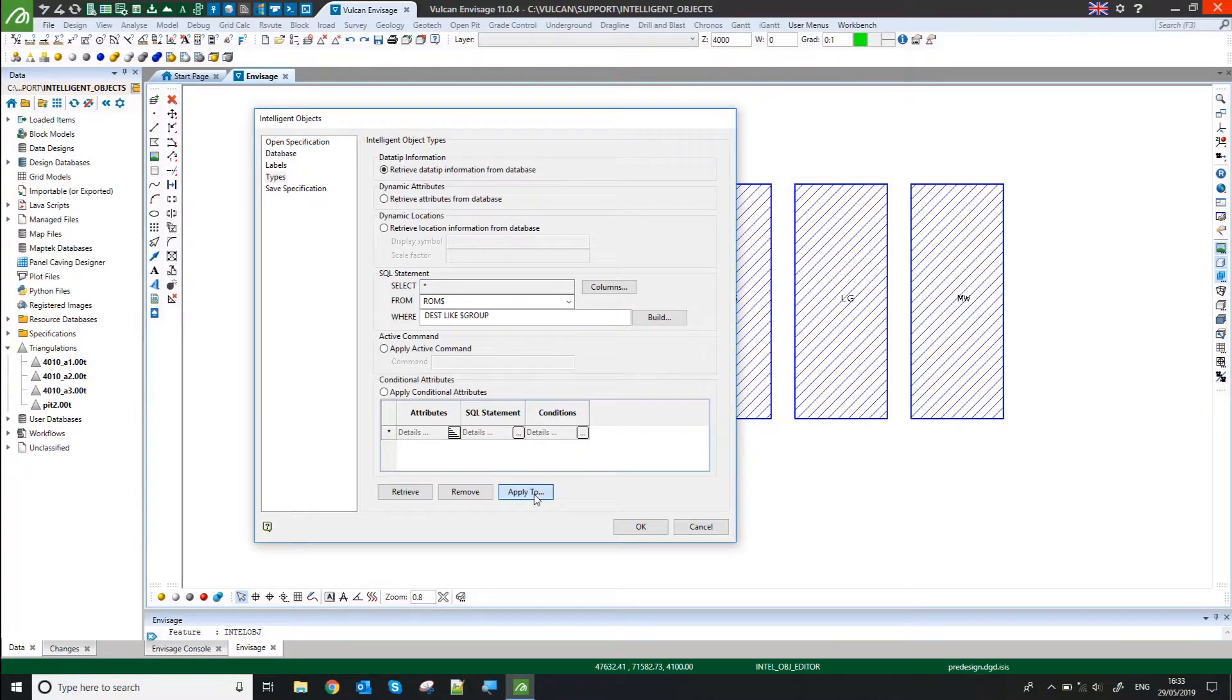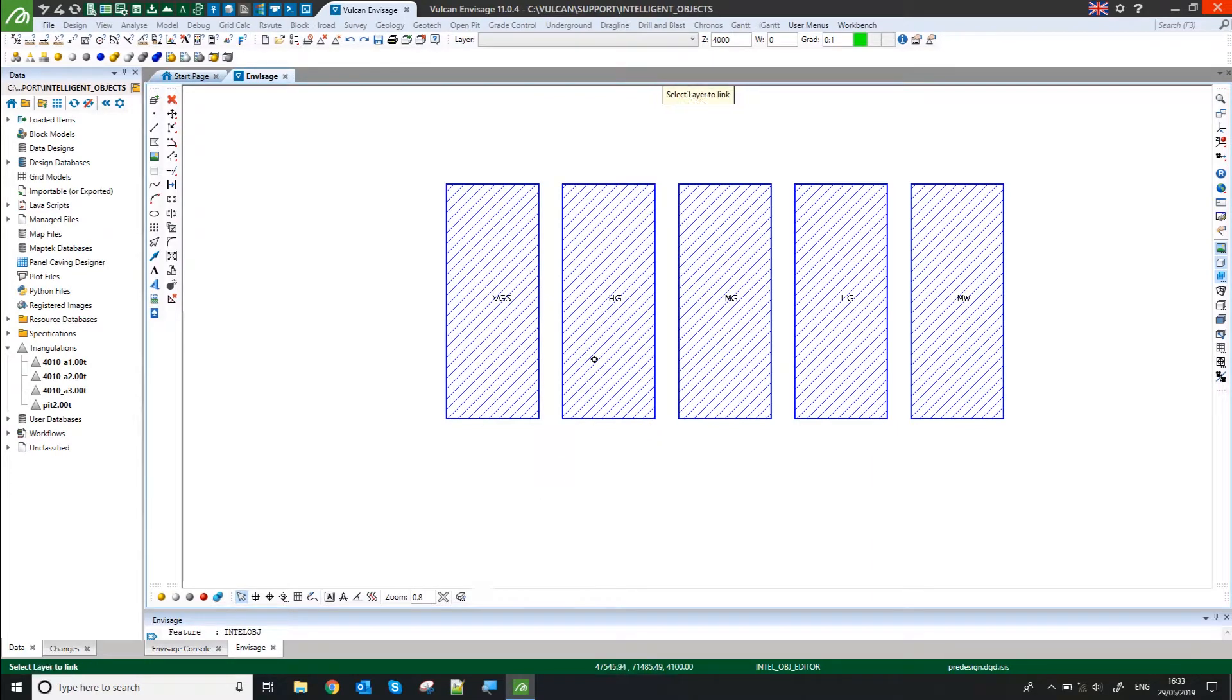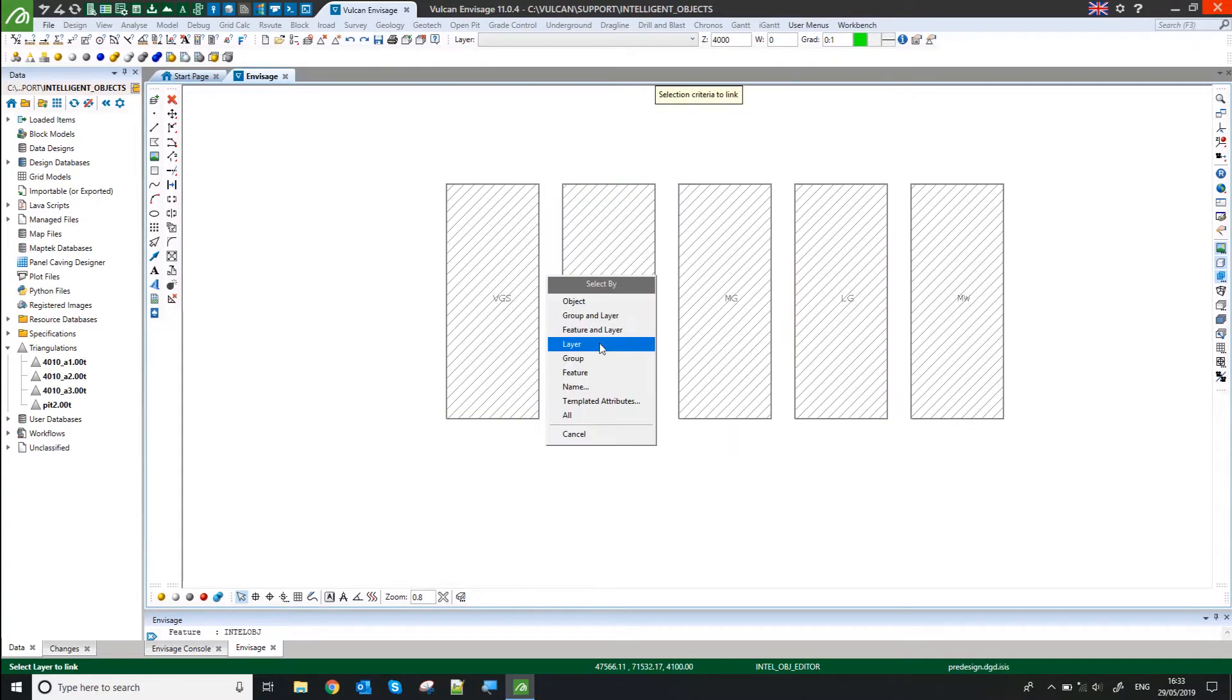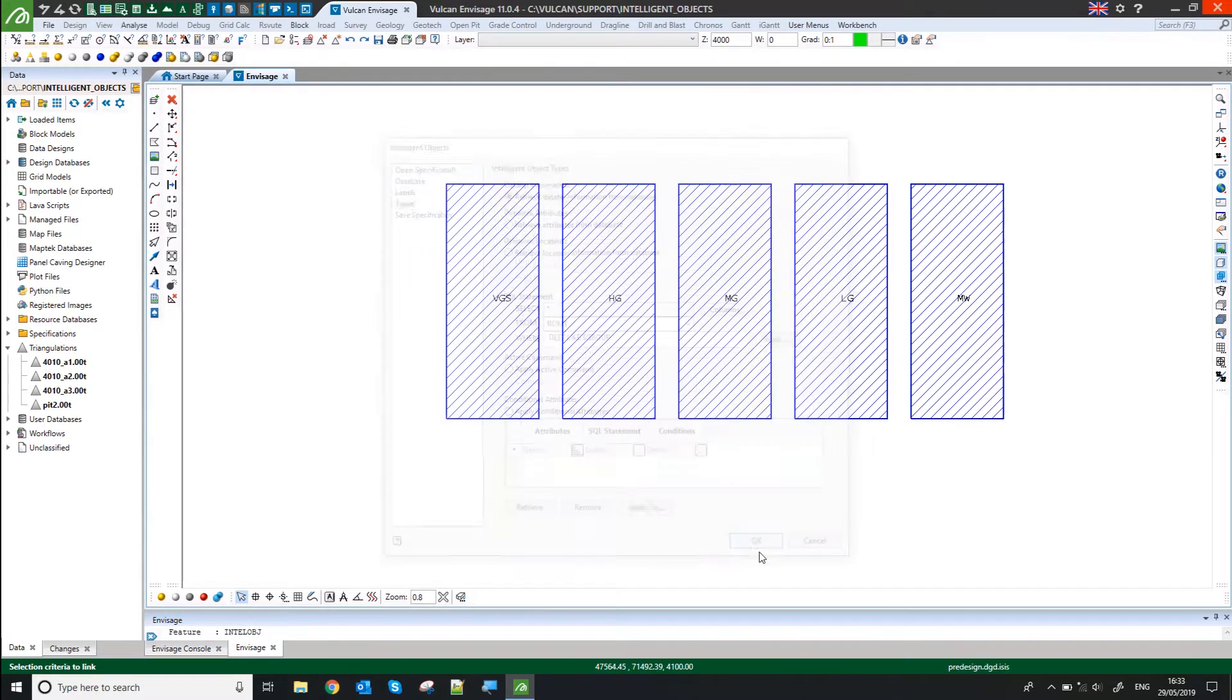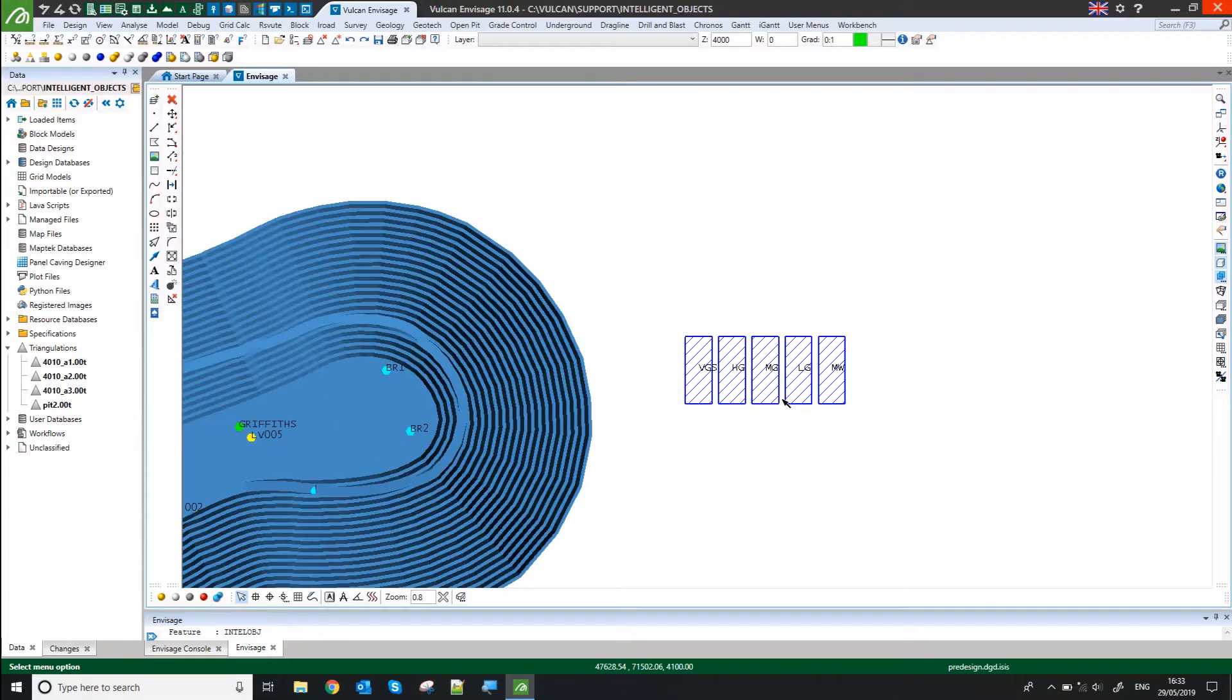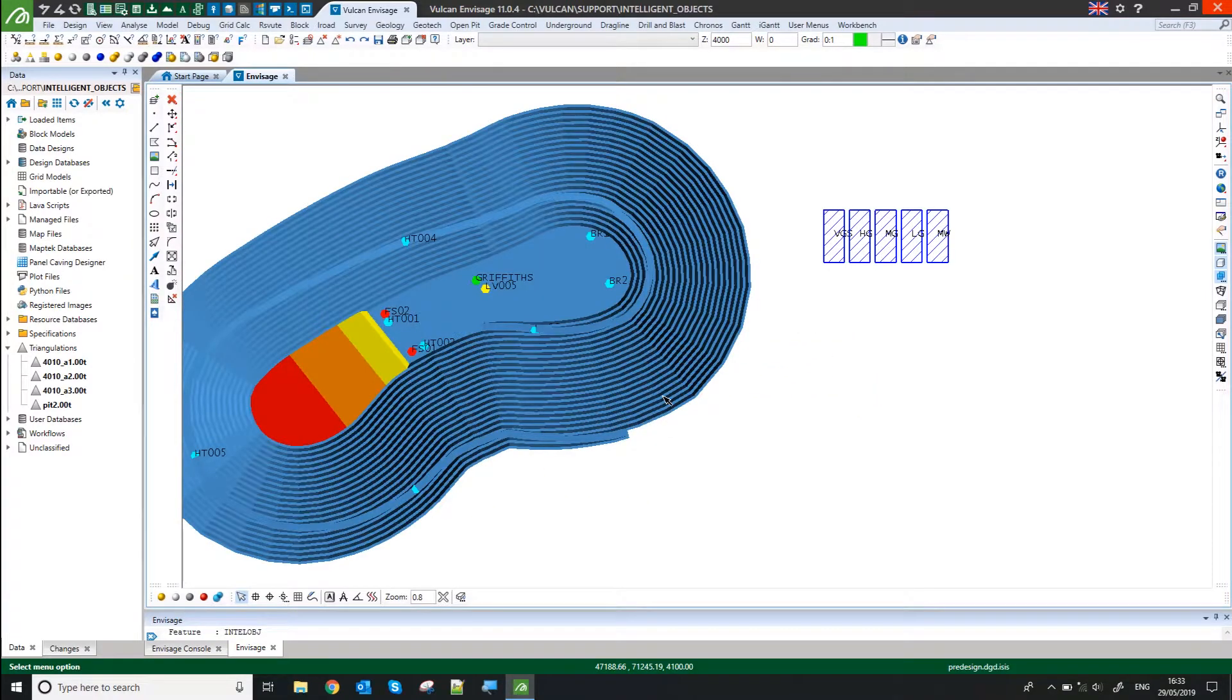To apply that, I can just say Apply To, polygons, layer. There we go. Once I've done that once, that's now attached to this data.